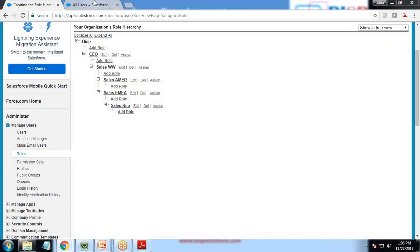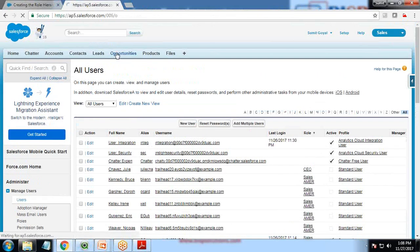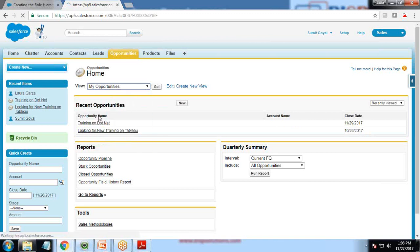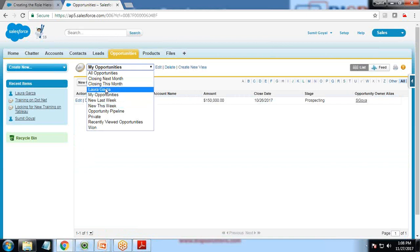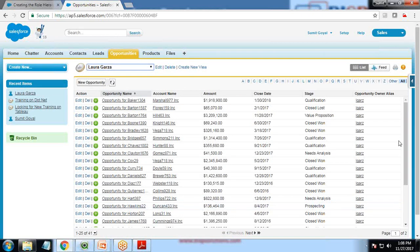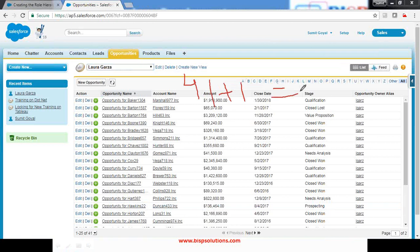Now let's look at the records. I switch to Opportunities and in Opportunities I have only one record, and for Laura Gerza there are 41 records. So as per the scenario, when I log in I would be able to see 41 plus my record, totaling 42 records. When Laura logs in, she will be able to access only 41 records - she won't be able to access my record because she is my subordinate and I am not her subordinate.